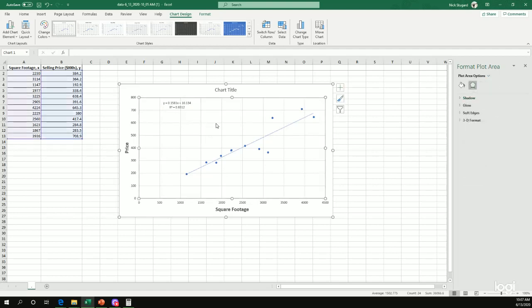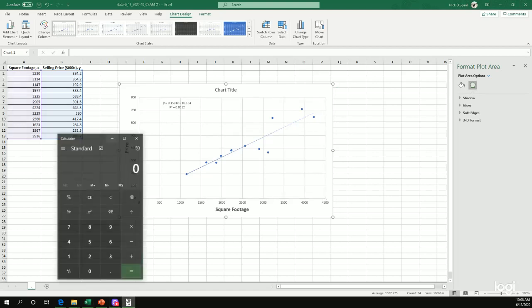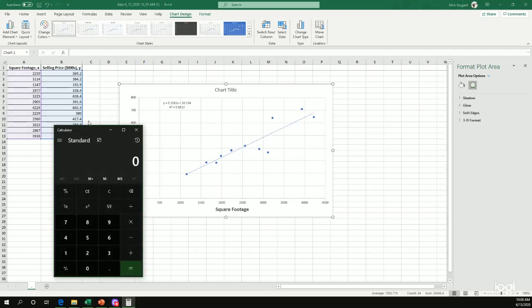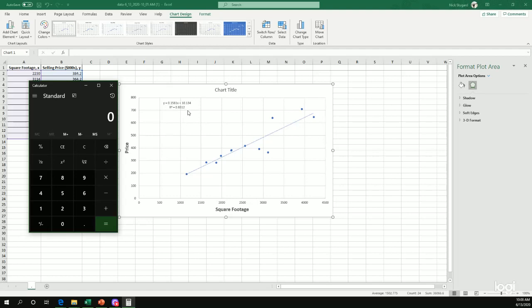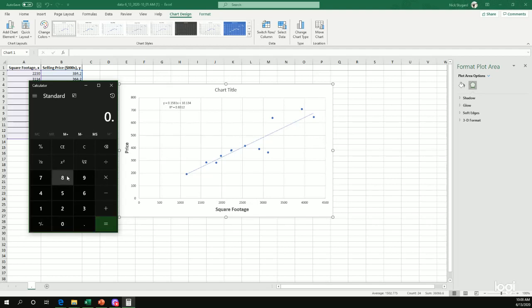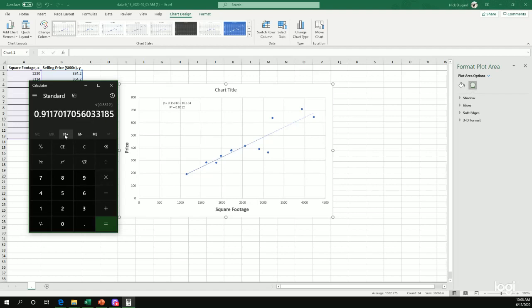Now, Microsoft Excel uses the convention of calculating R squared instead of R. And some statisticians believe that's the better one to use. Our textbook uses the R value instead of R squared, but it's still the same idea. But since Microsoft Excel does give it as R squared, we're going to have to take the square root to find R. So we're going to type in the value that gave us. So 0.8312. Hit the square root button and we get 0.9117.